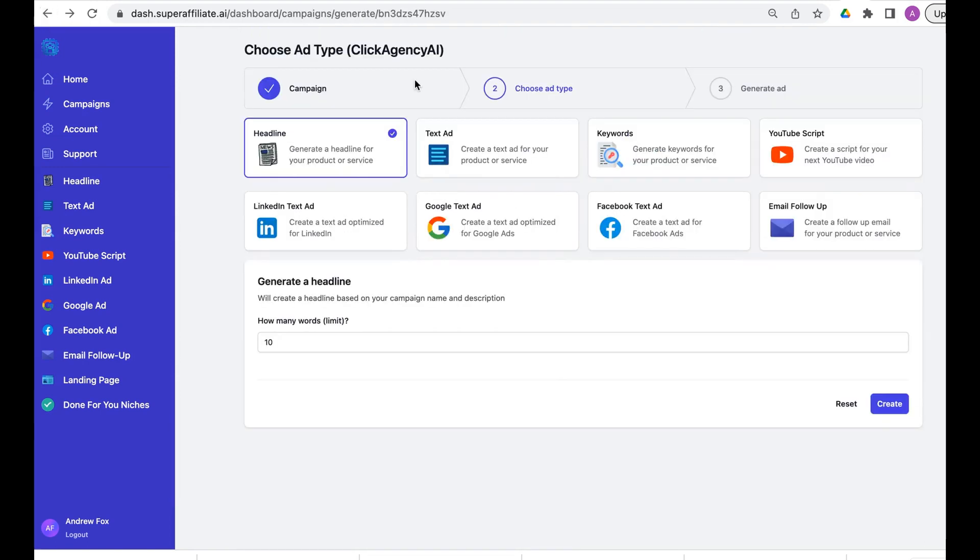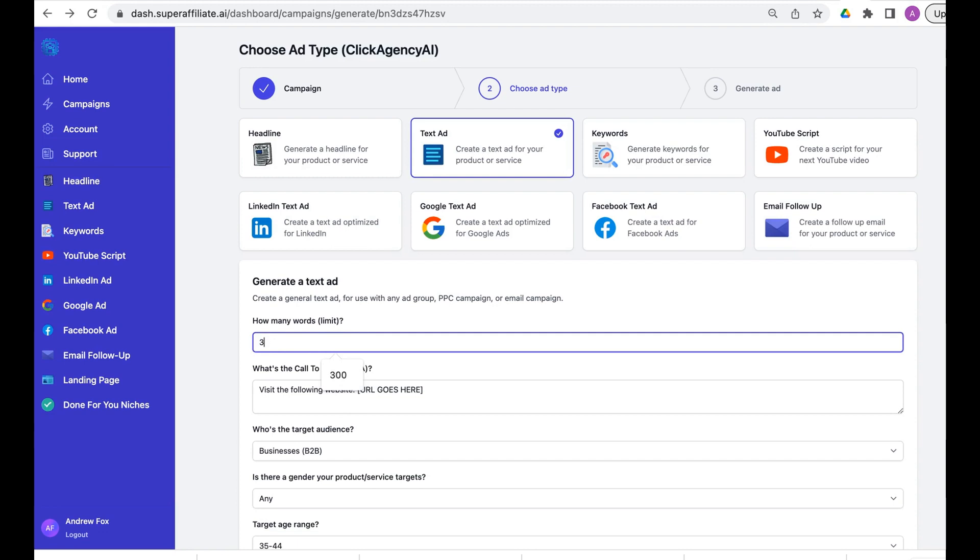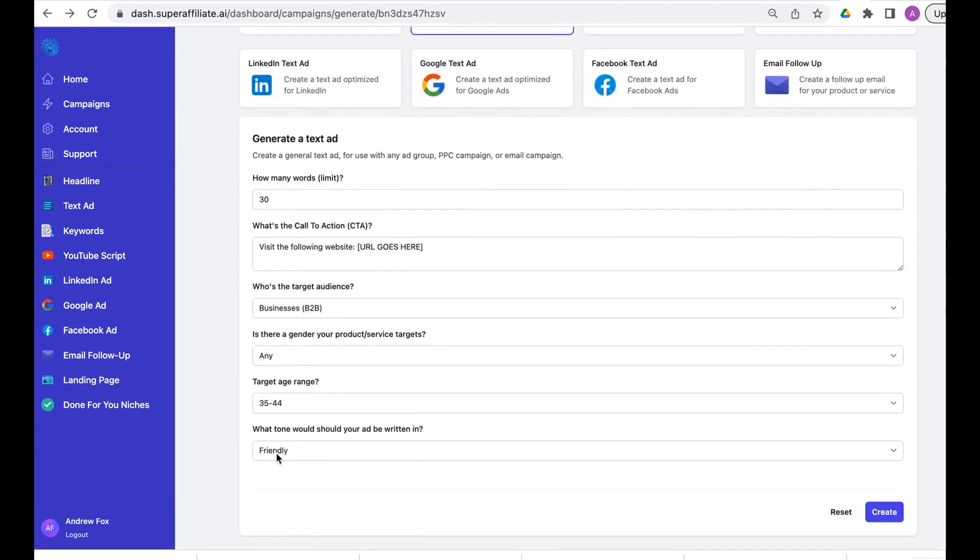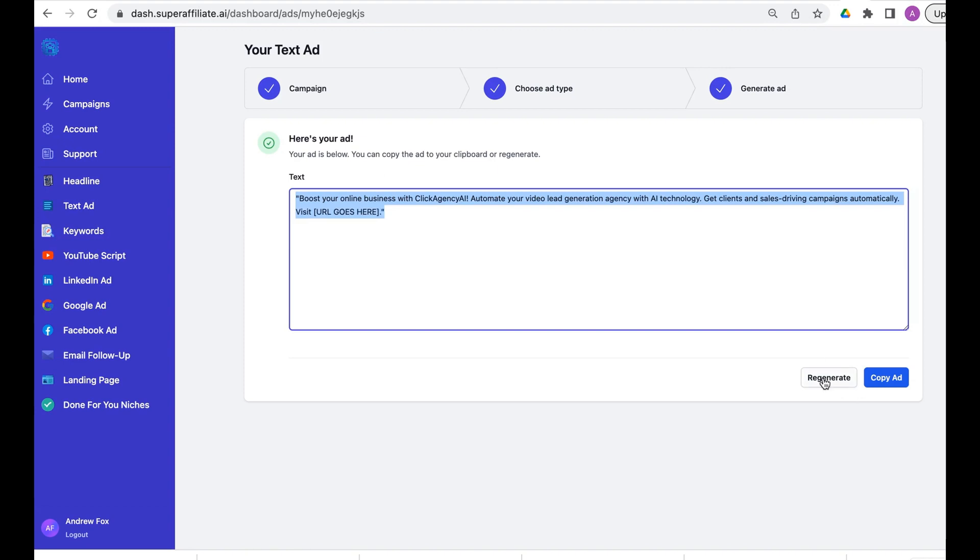And the new ad, so again copy ad, it's as easy as that. So we're going back to our text ad, we'll put in say a 30-word limit, a text ad, again all our different targeting.